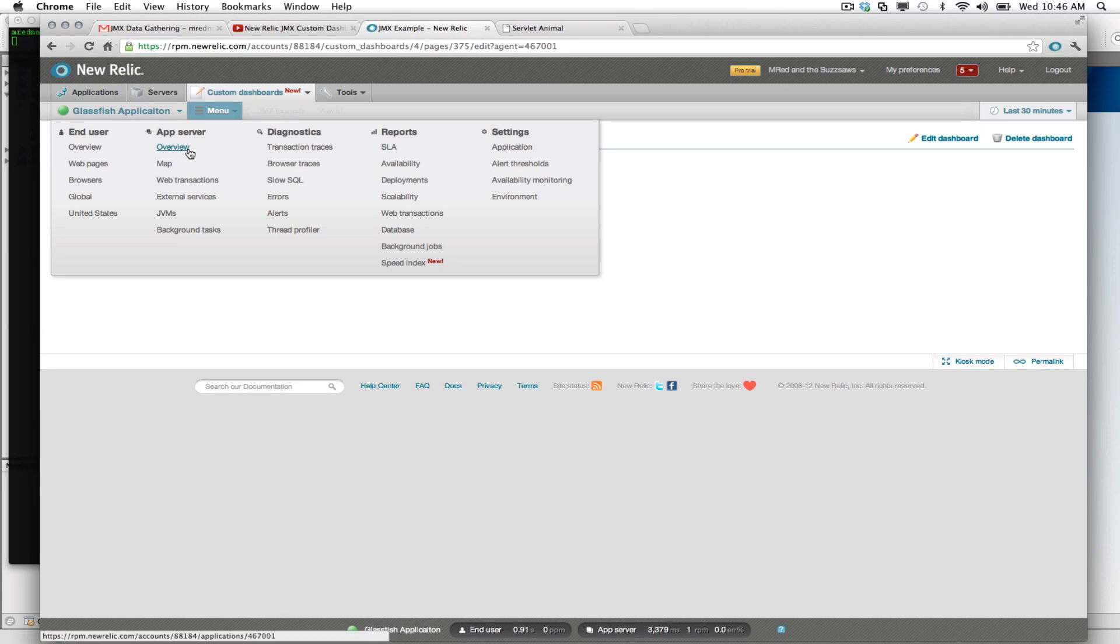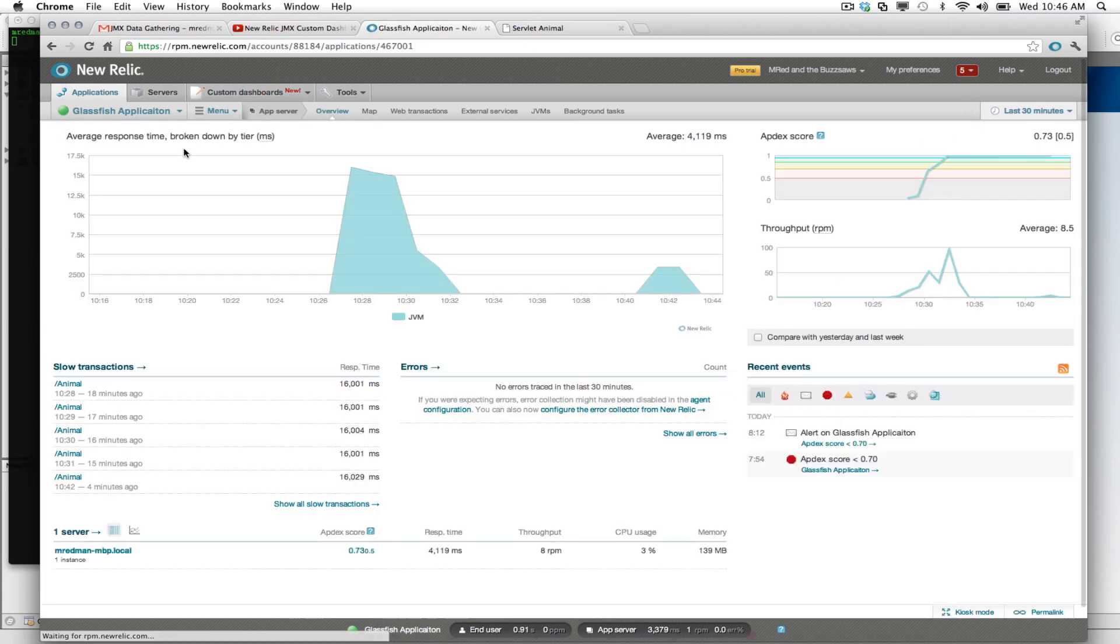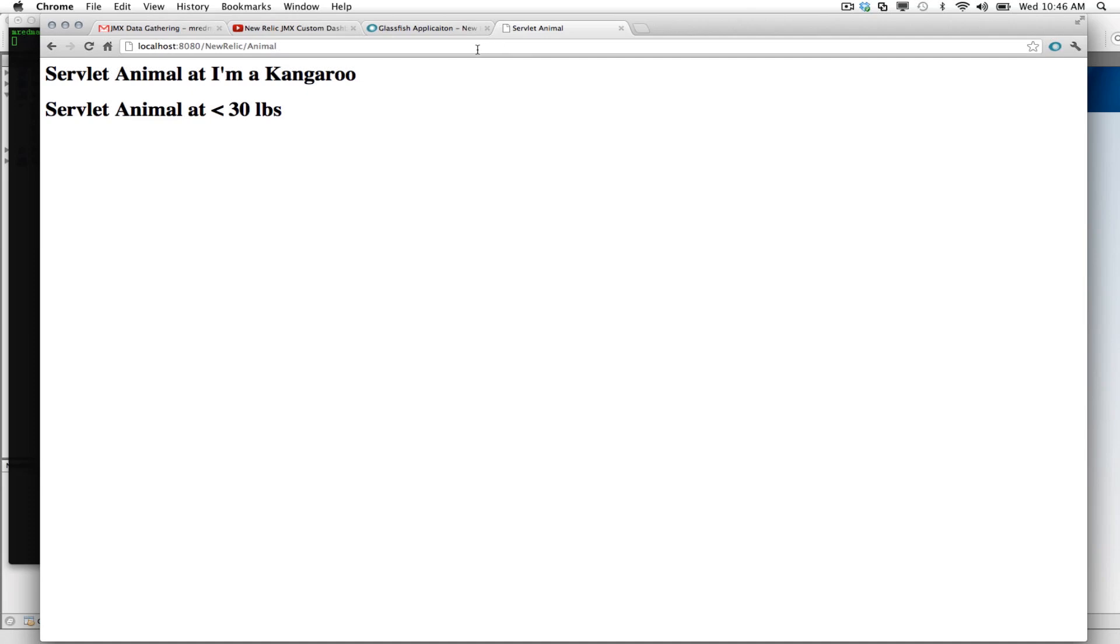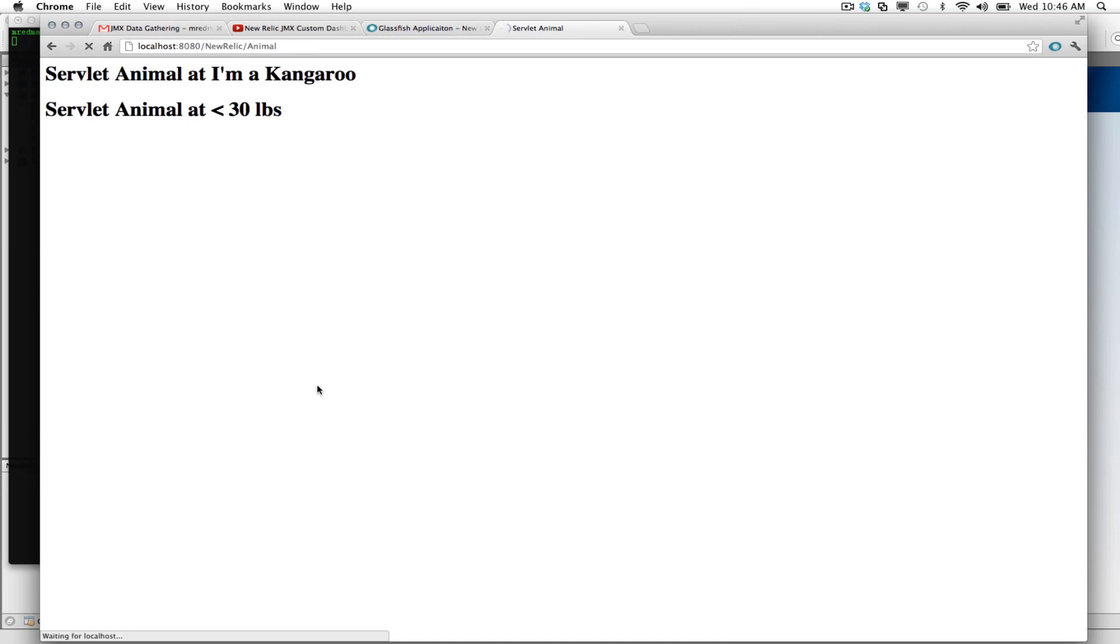And it'll just take a few minutes here probably to get some of that data over. Let's just make sure we have data reporting in. And I'm going to hit the servlet here a couple times as well just to make sure we have something coming over. Okay, you can see we're waiting for our localhost in the bottom there. Okay, great. And I believe that page is rendered.